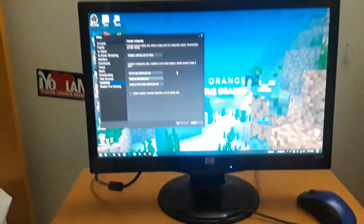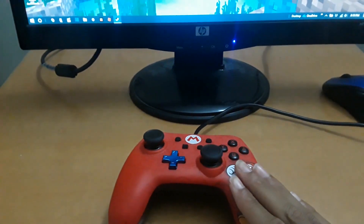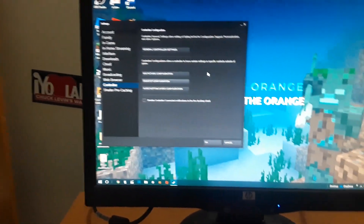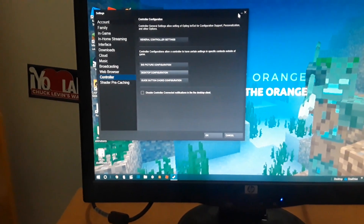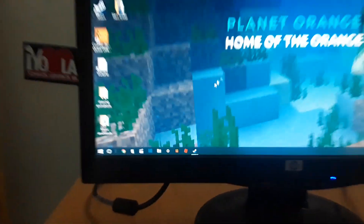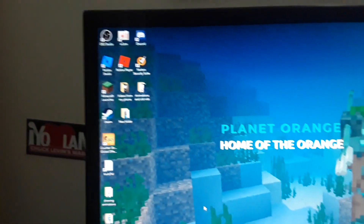Hey guys, this is gonna be a quick tutorial on how to use your Pro wired Nintendo controller on any game — Minecraft, Roblox, Steam, whatever. You're going to need Steam, and that's basically it.